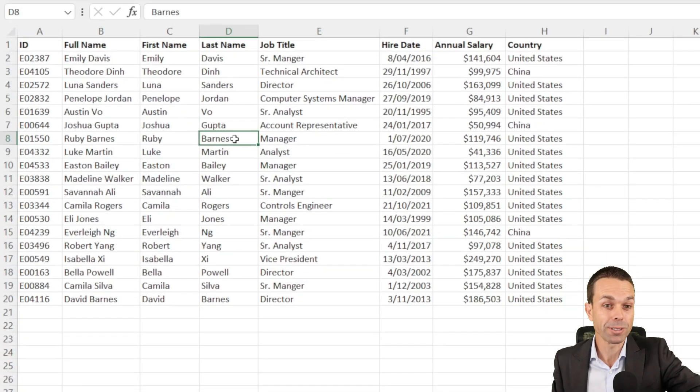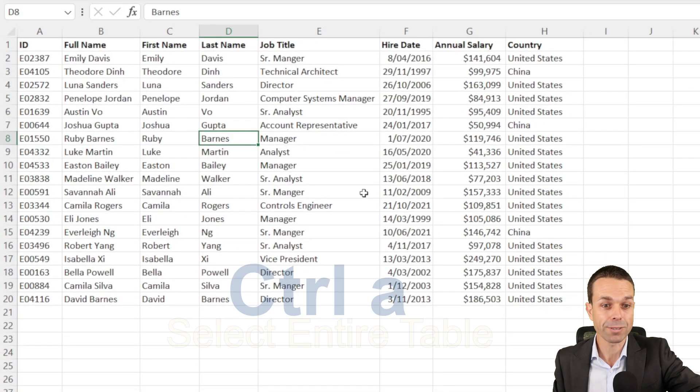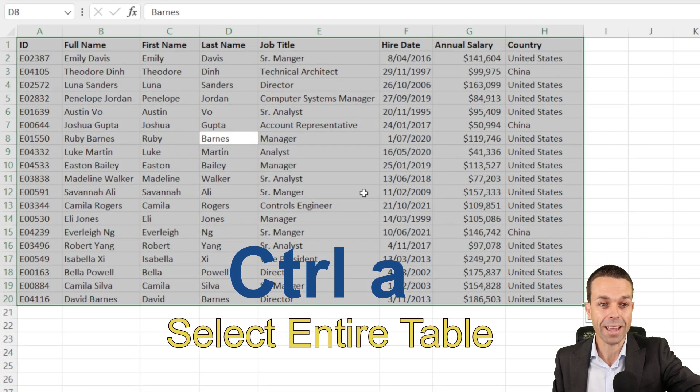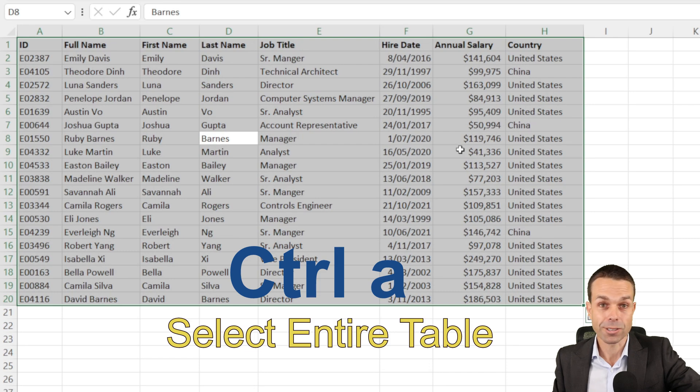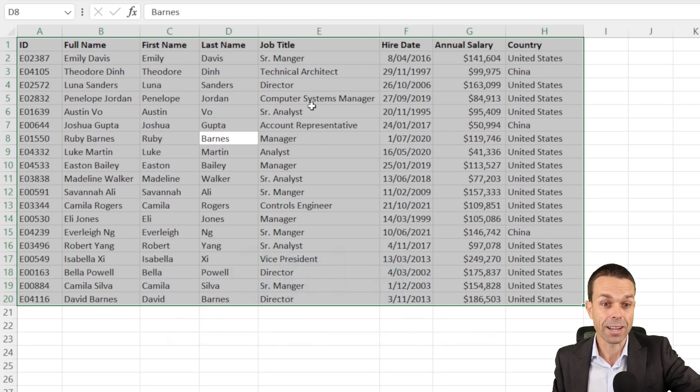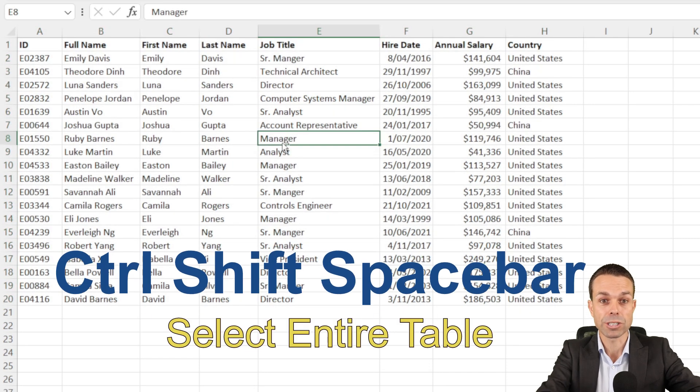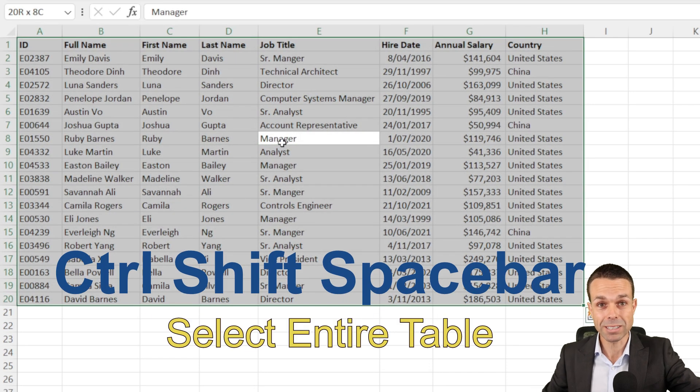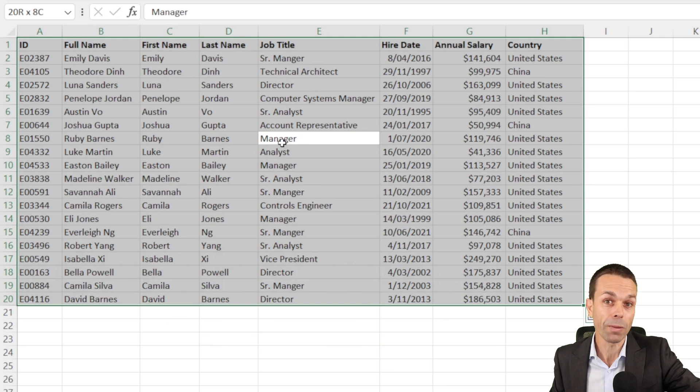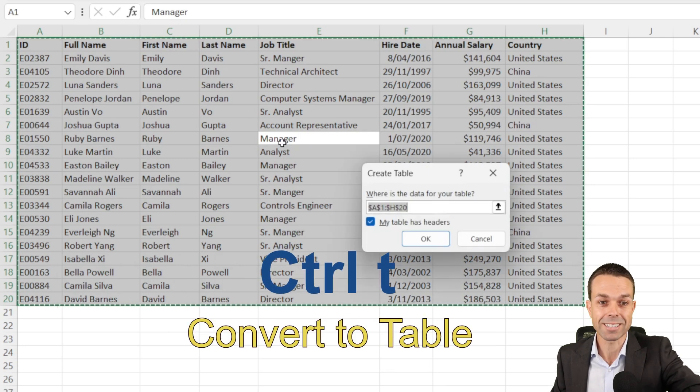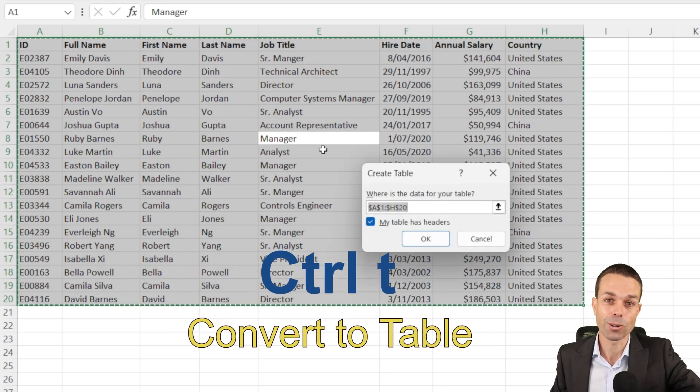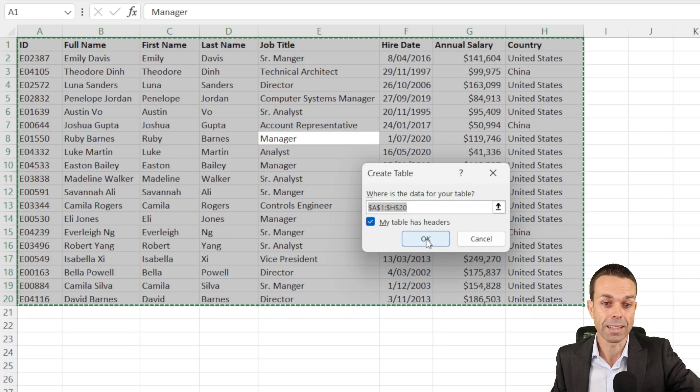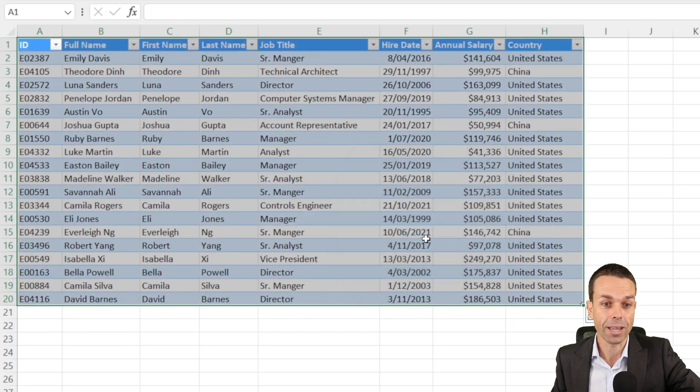The first thing we're going to do is if we've got a whole bunch of data here, we can select CTRL and A, that's going to select all of our data, or we can select CTRL, SHIFT and SPACEBAR, that's going to select it all as well. Then if we press CTRL and T, that's going to create a table for us, that's the range that we want, and so we say OK.